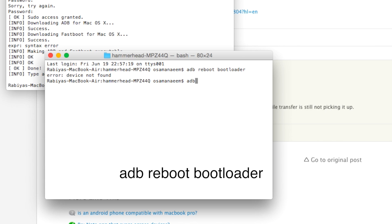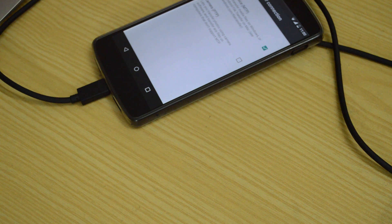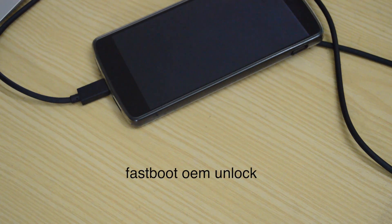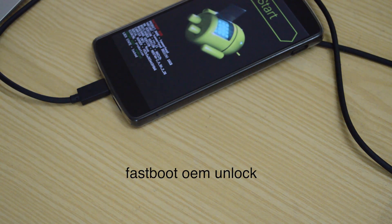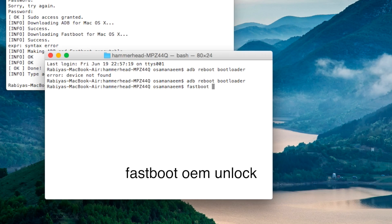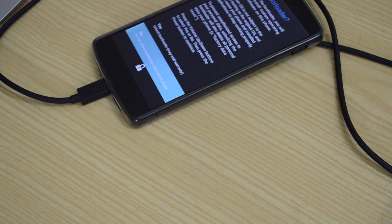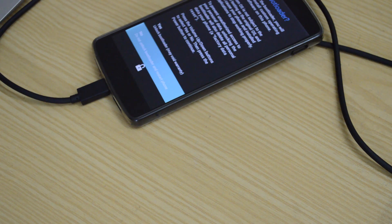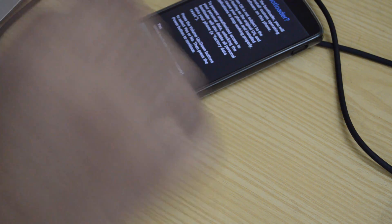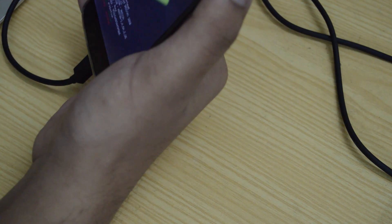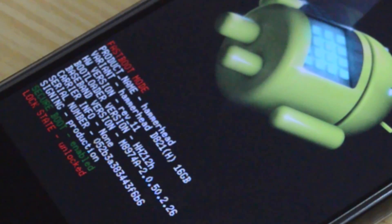Now, once that's done, write ADB reboot bootloader. Now your device will reboot in the bootloader mode. Then type fastboot OEM unlock. Then you will get the option to continue unlocking the bootloader or not. Use the volume buttons to select unlock bootloader and press power button. Device's bootloader has now been unlocked.